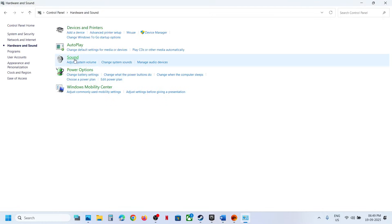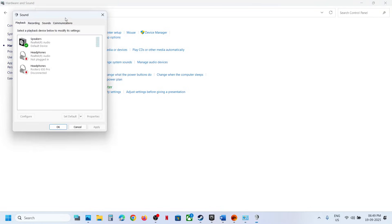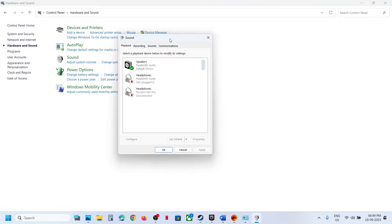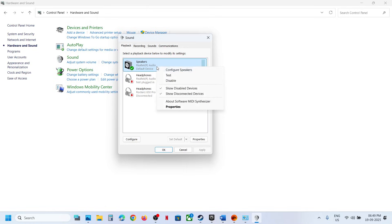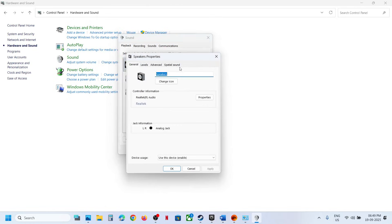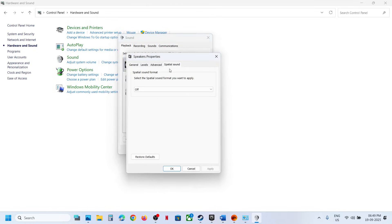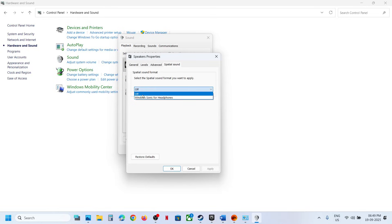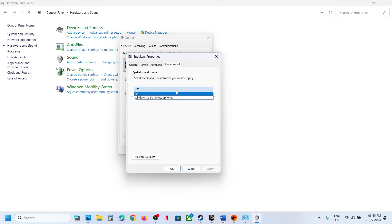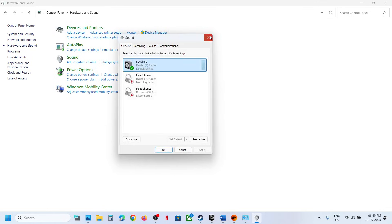The next option is to turn off special sound. Go to Sound Control Panel again, right-click your speaker, click on Properties, and go to the spatial sound tab. If this is set to Windows Sonic for Headphones, turn it off and relaunch the game and check. If it is already off, you can try enabling it and see which one works for you.